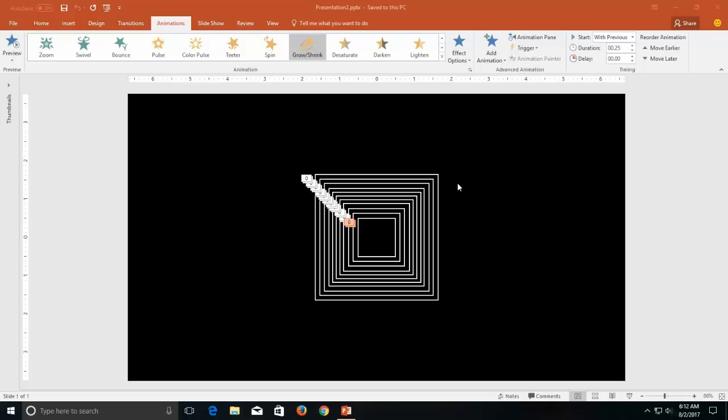Hello everyone, this is Rajiv Kohli as the teacher and today we are going to make this. This is a very short tutorial so I will quickly tell you how to create this effect.